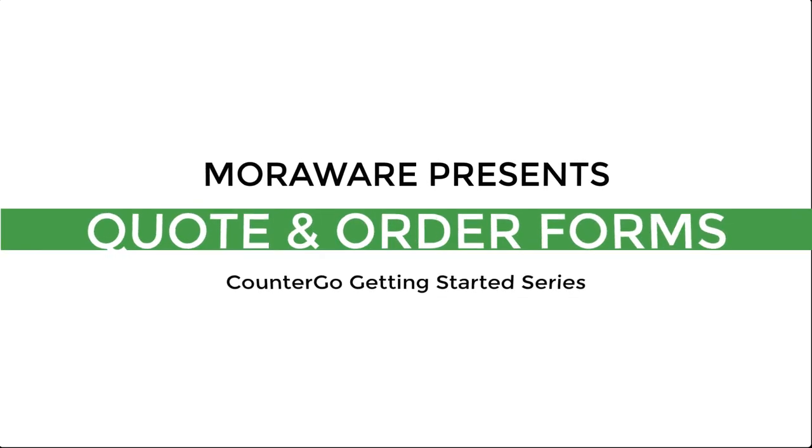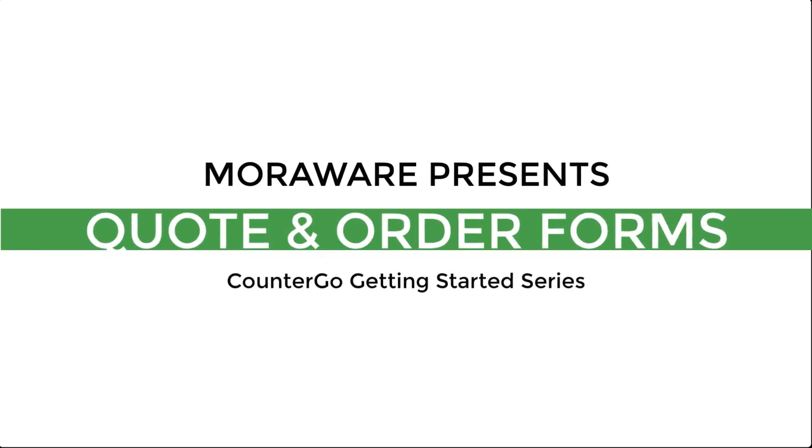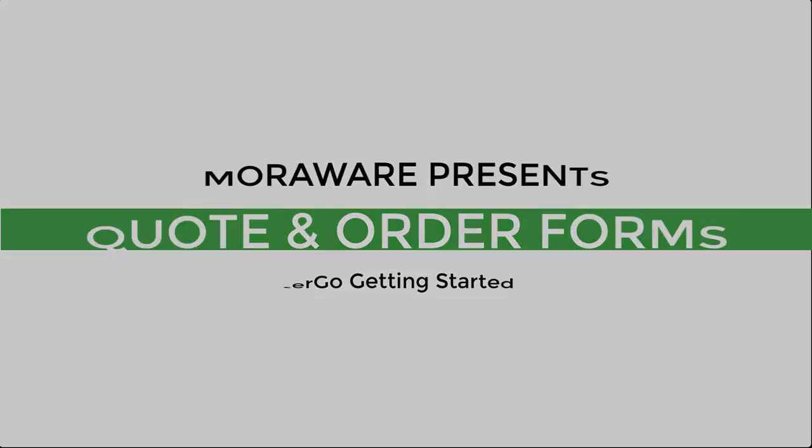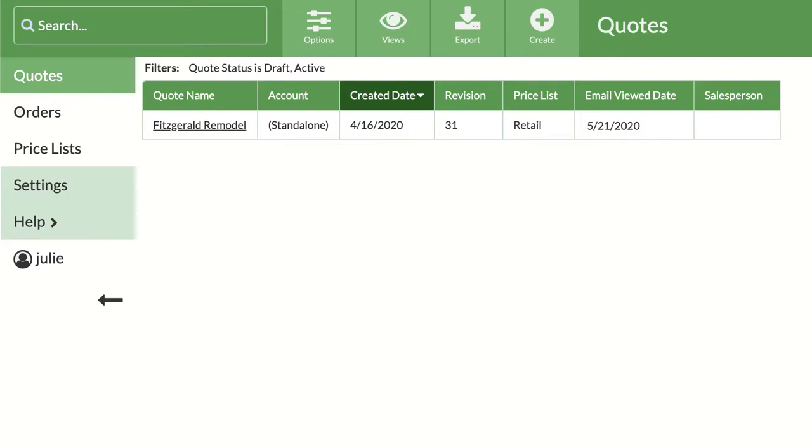Hi, this is Amanda from MoriWare. Welcome to Quote and Order Forms.